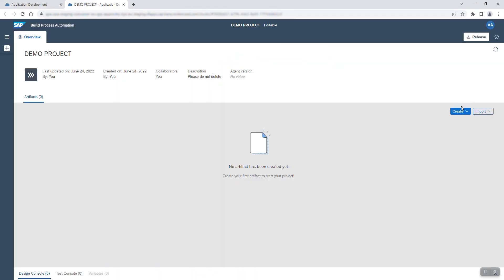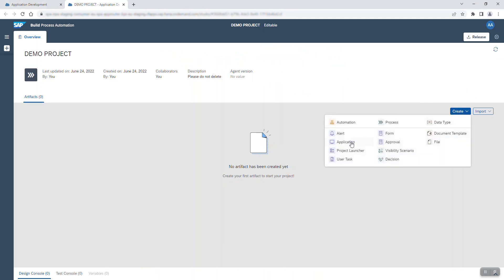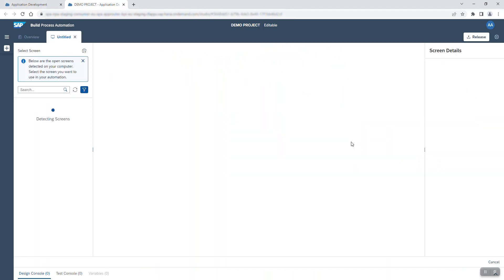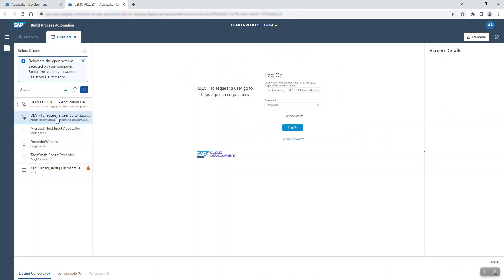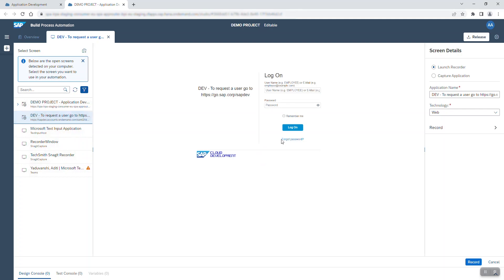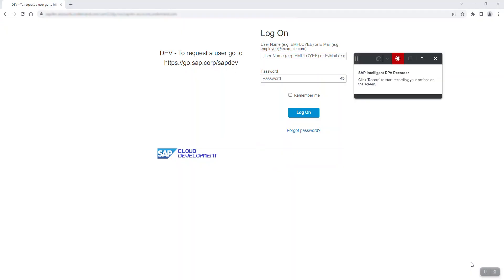I start with the empty project I have created beforehand and create an application. You can see the open screens detected on my device. I select the screen displaying the logon interface for my SAP S4HANA system and click on record.